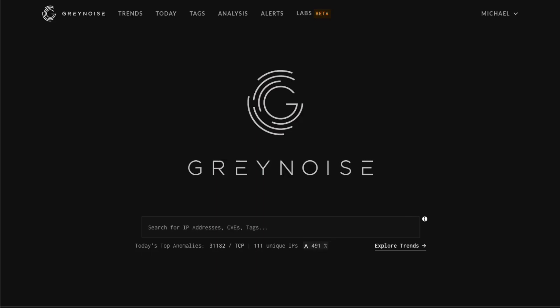In this module we will be introducing you to the GrayNoise CLI and SDK. Access to the CLI and SDK are available to all of our users.